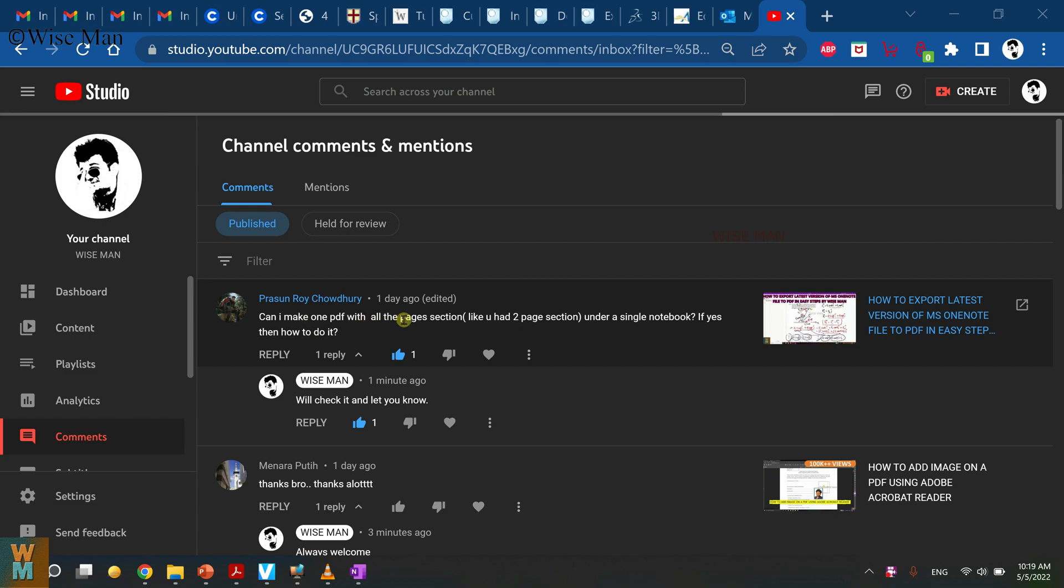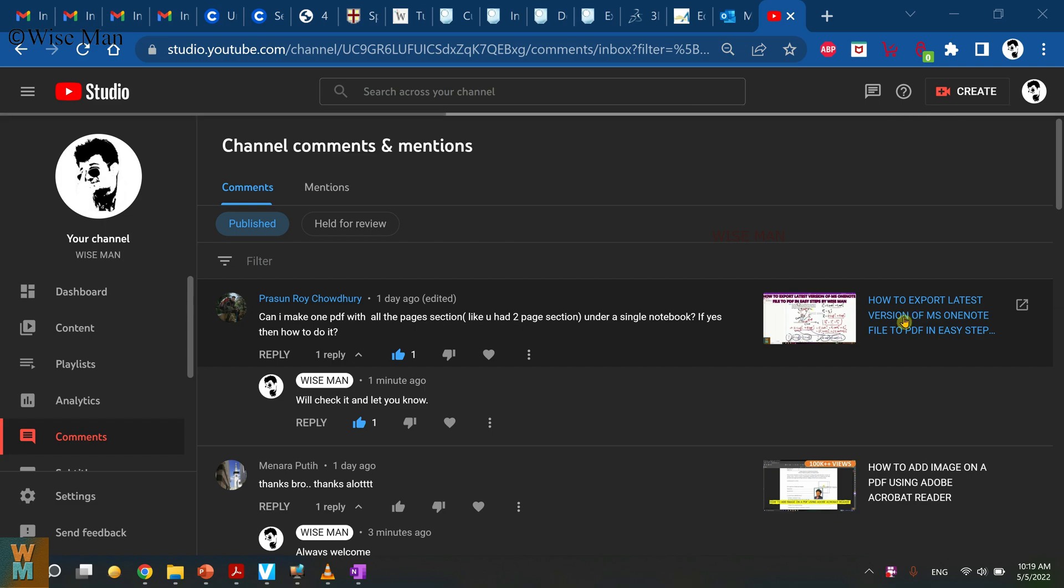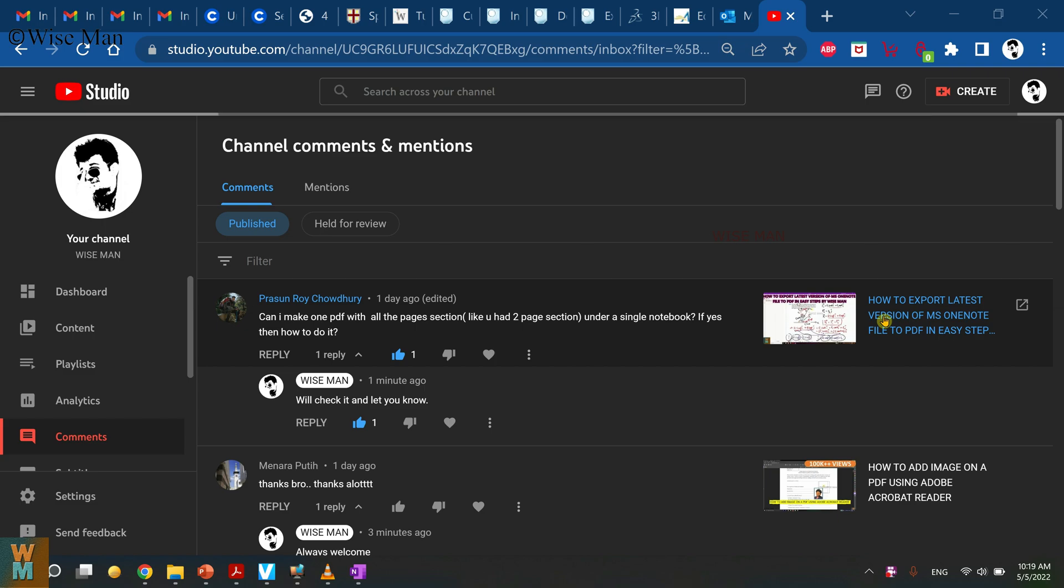So the thing is that I got a question: how can I make one PDF with all the pages and sections under a single notebook? In this video which I have uploaded, it shows how you can export a OneNote file to a PDF file, which is very important when you are submitting your work to any course homework.